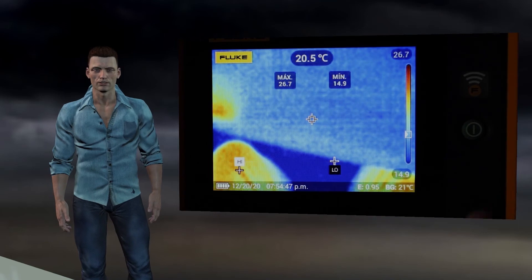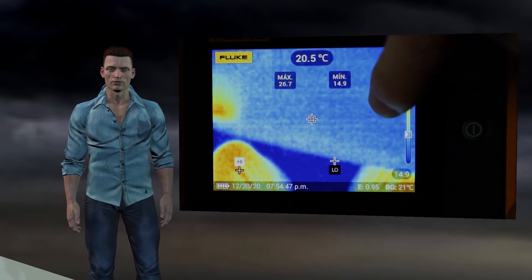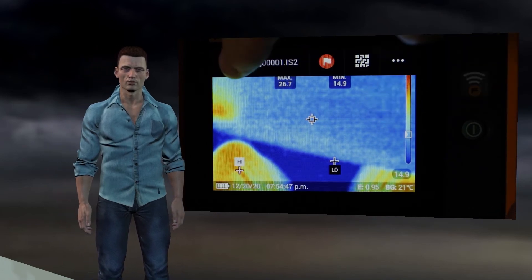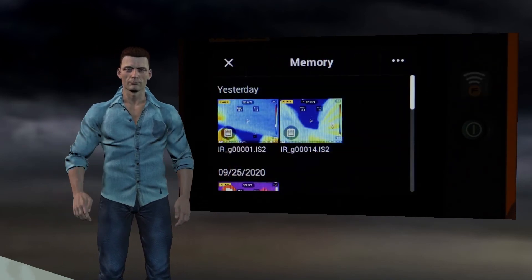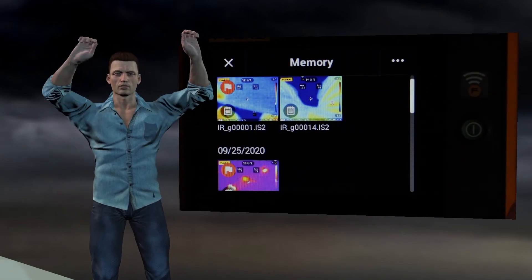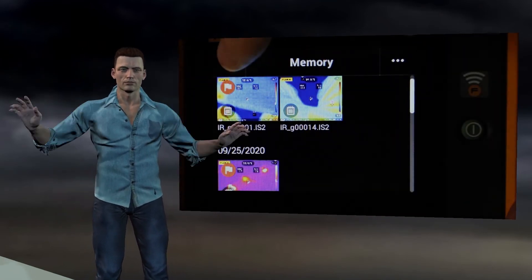To return to the main menu we simply click on the image until the left arrow appears, click on it and then click on the X.